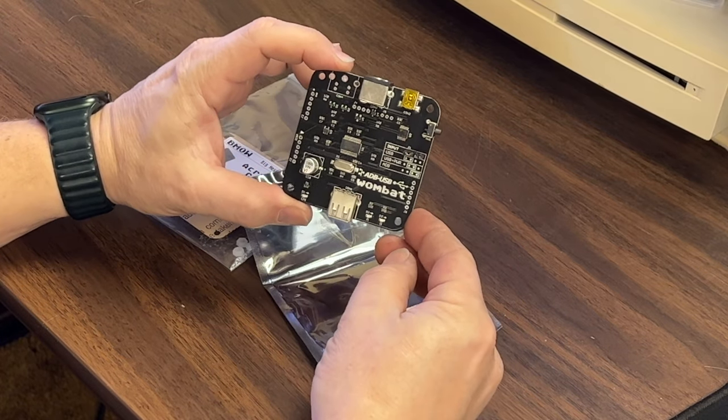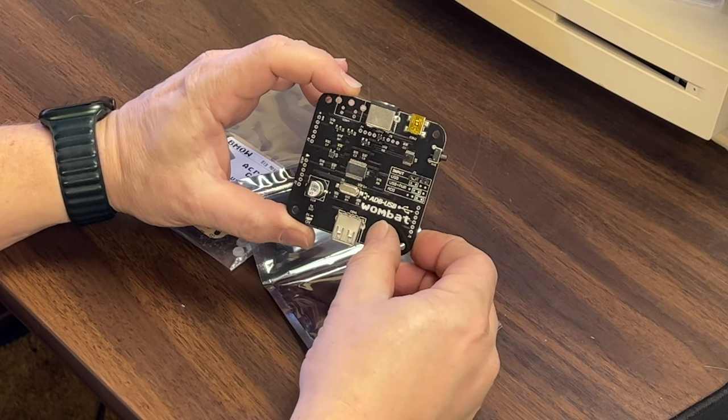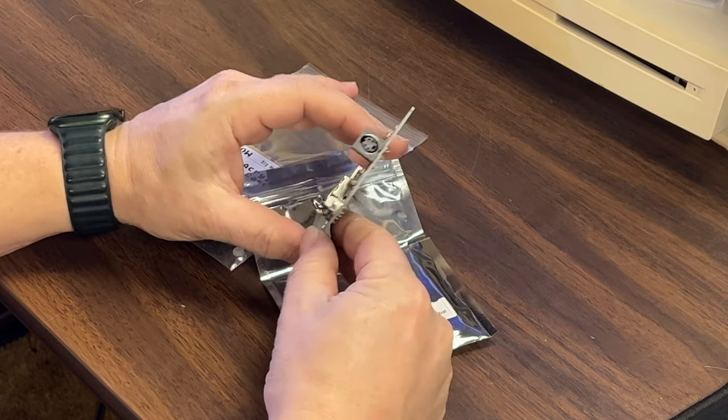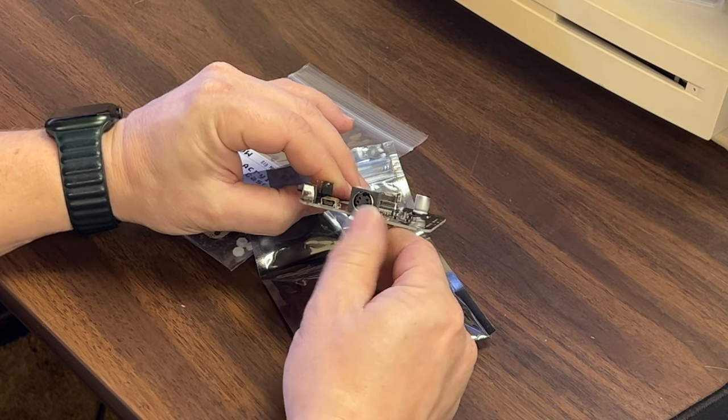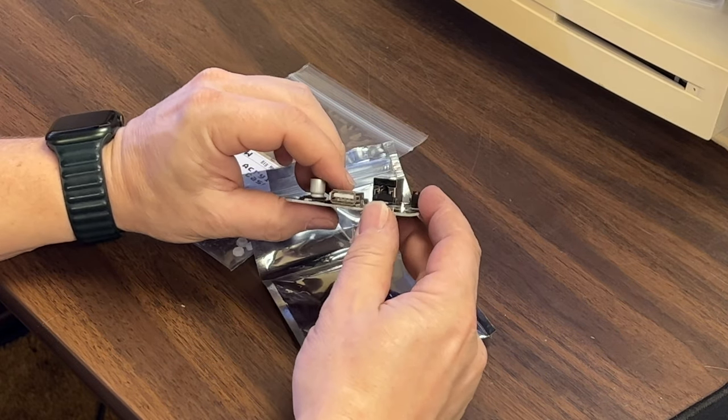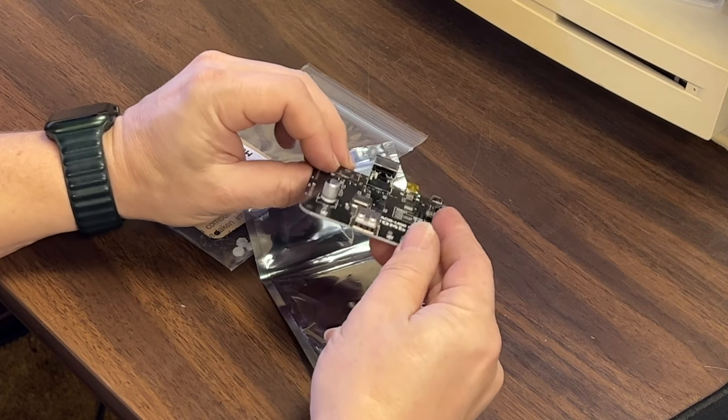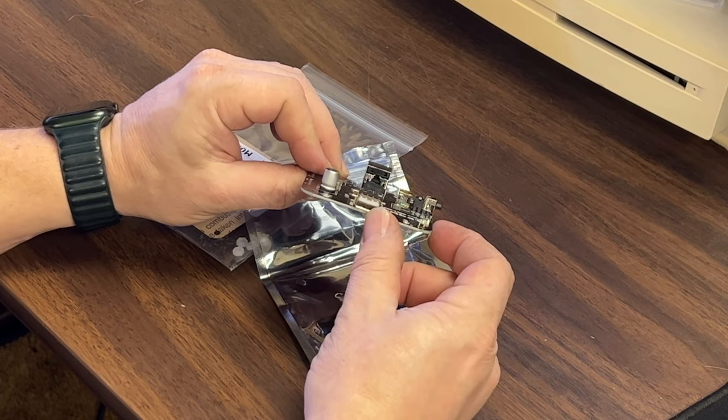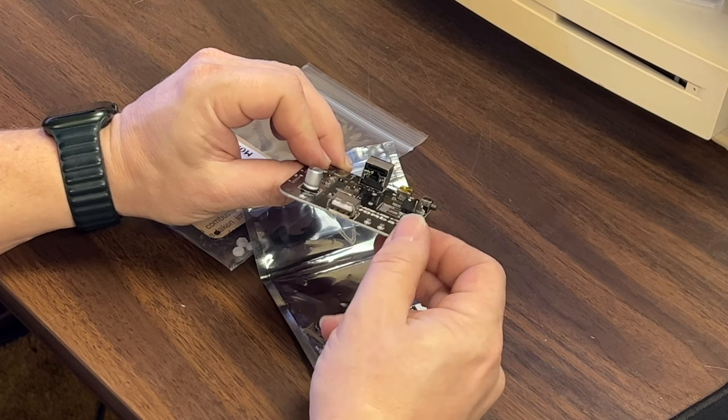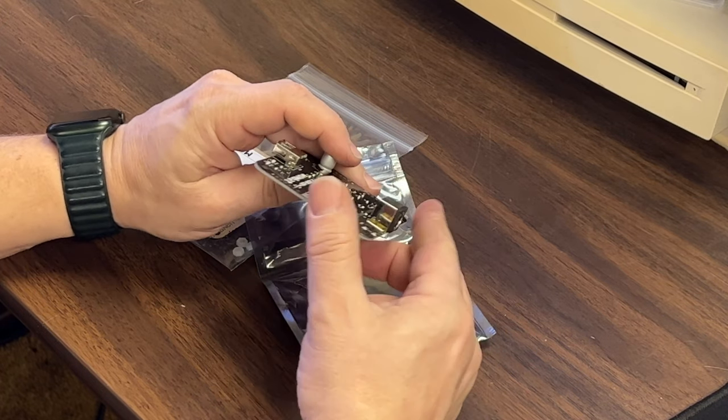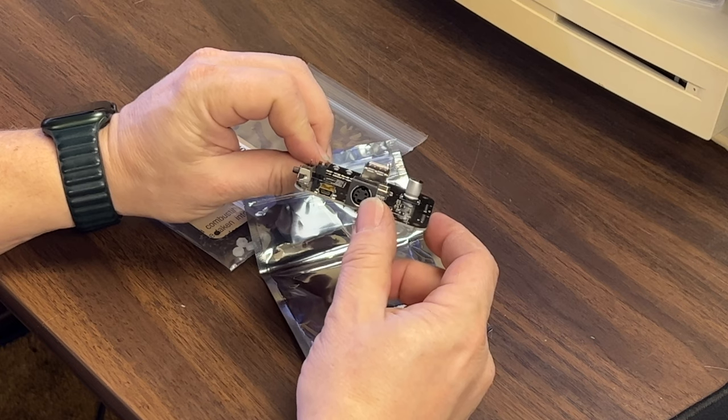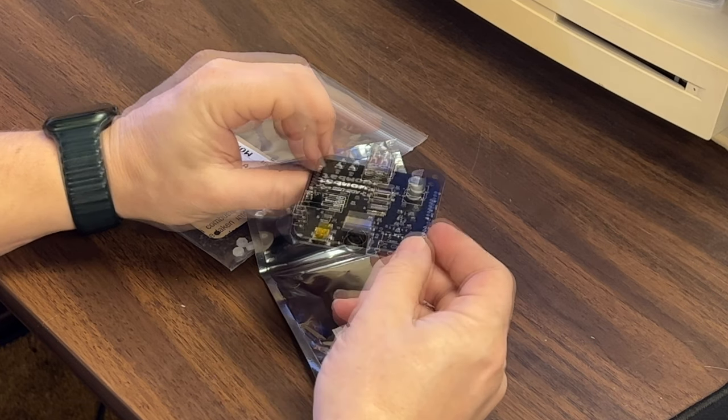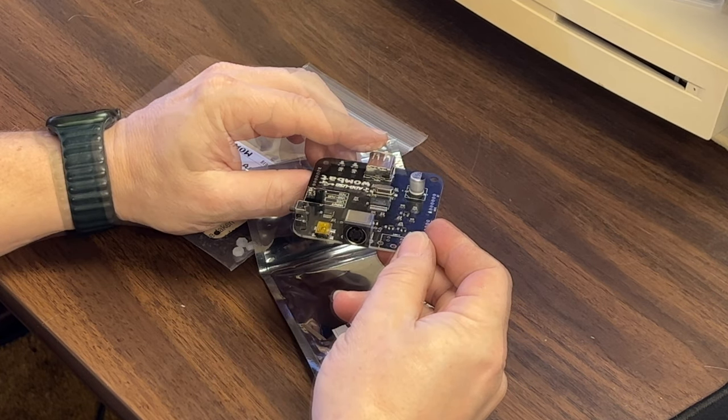Here it is. This is the ADB USB Wombat. On one side of the board is an ADB connection and on the other side of the board is a USB connection. This allows you to use modern USB mice and keyboards with your ADB computer or vice-versa use an ADB mouse and keyboard with a modern USB computer.